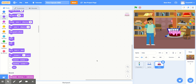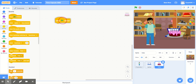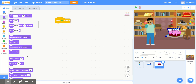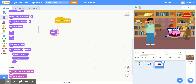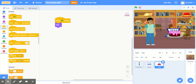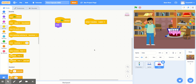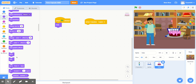This sprite is also going to hide at the beginning of our time capsule. So we'll go to the events section, grab 'when green flag clicked,' and in the look section, we'll tell it to hide. And just like for our second sprite, we're going to listen for a message — we'll grab 'when I receive' and change this to 'learn.' When we receive the 'learn' message, we'll have this sprite show up, so we'll grab the show block from the look section.